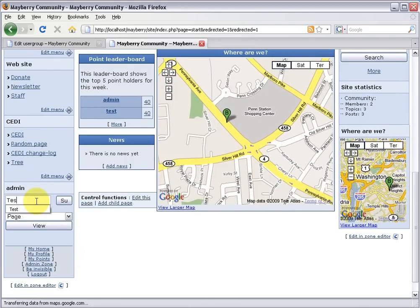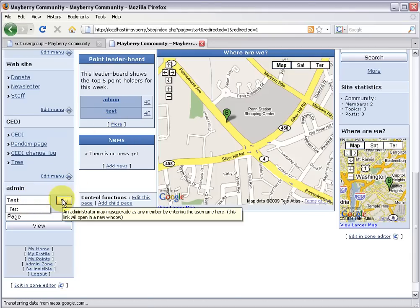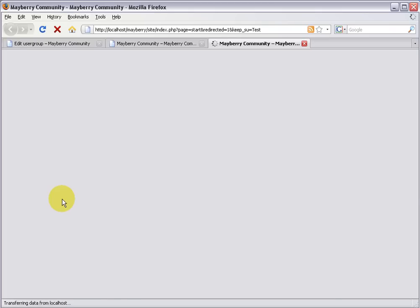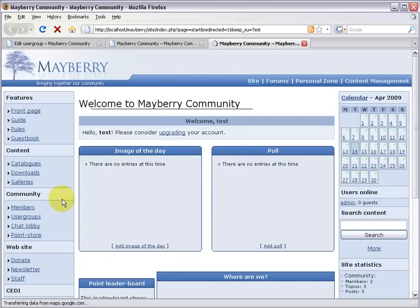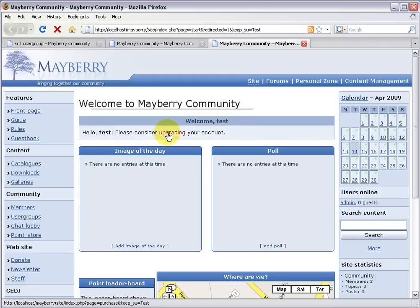And this is actually the name of one of the members of your website. You can actually see him here on the point leader board. So test has just logged in. And it shows him a little message asking him to please consider upgrading his account. So as you can see, it's a pretty simple way to present different information to different members of your website.